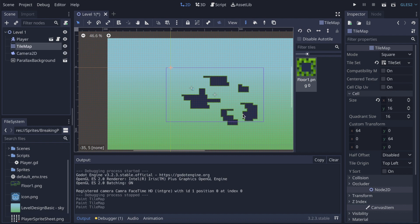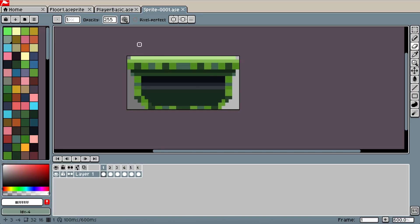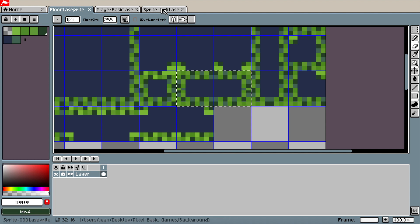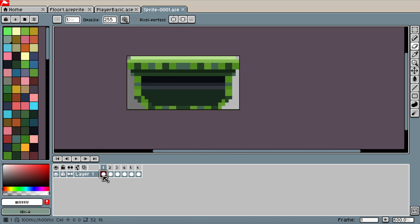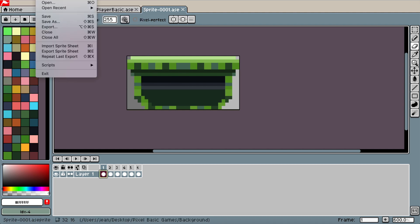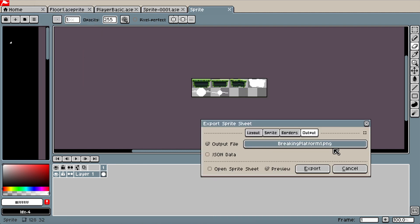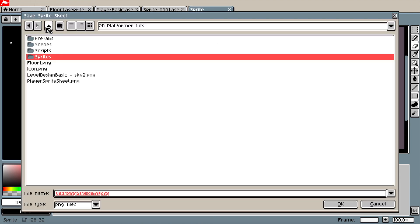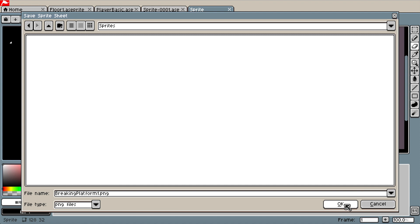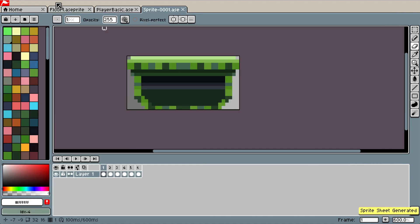The first thing we're gonna do is create a breaking platform. I have some assets right here — a platform inspired by the tile set we used for the ground, redesigned a little bit with a small animation. If I play it, it looks like this — a platform that breaks when the player jumps on it. I'm gonna export it as a sprite sheet into my sprites folder.